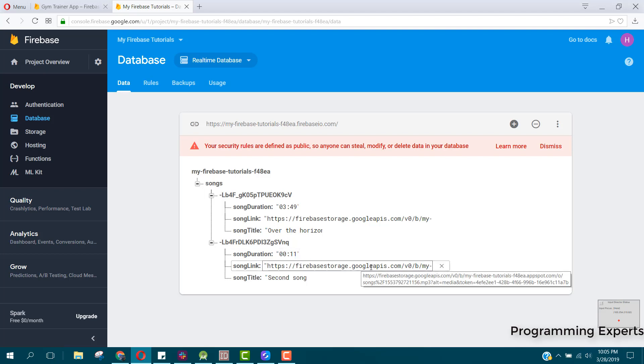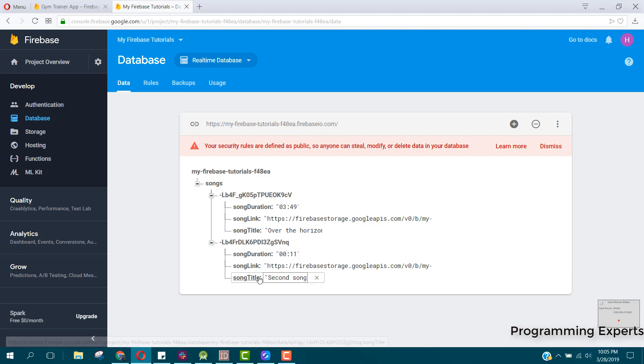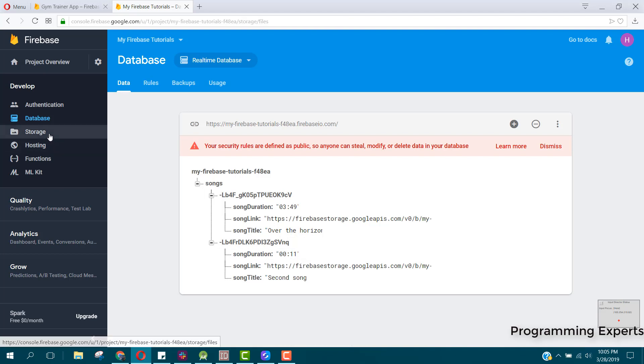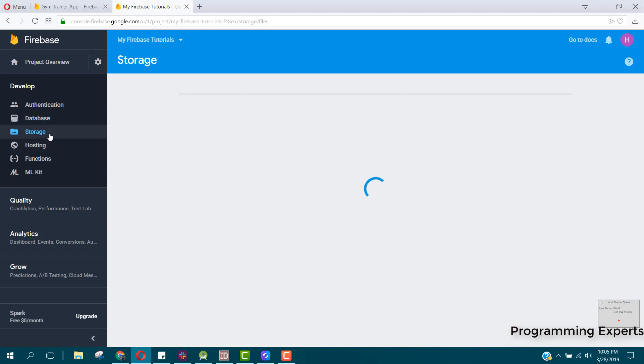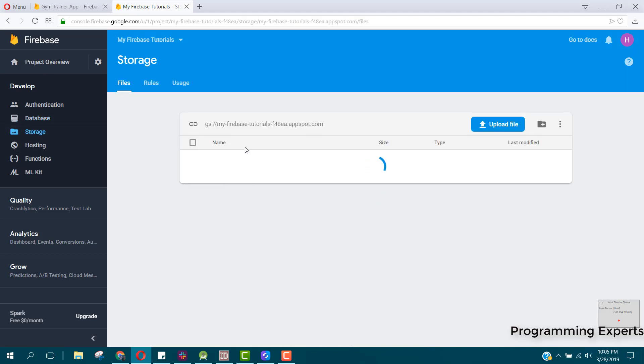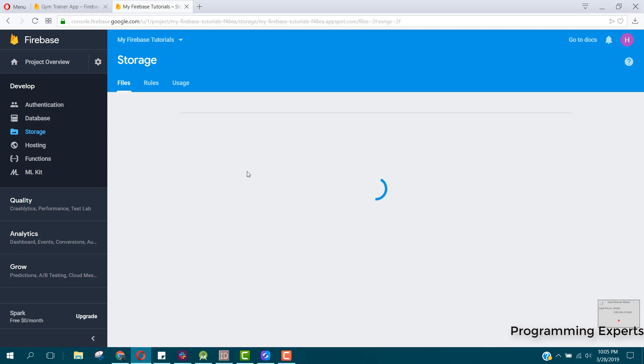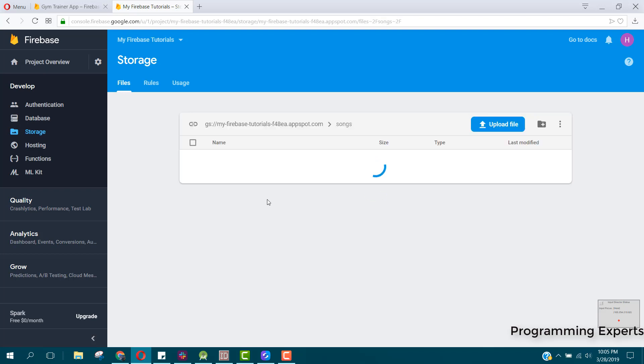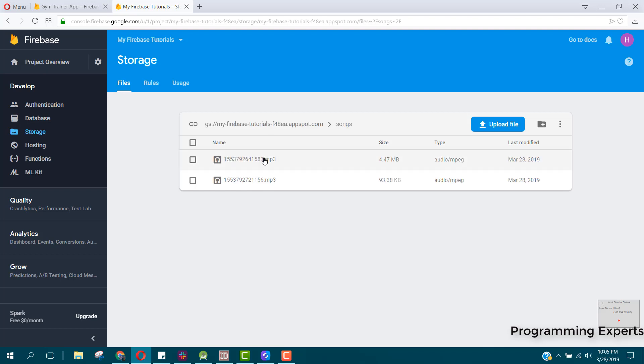If we go to our storage part, you can see both these song files are present here. Alright.